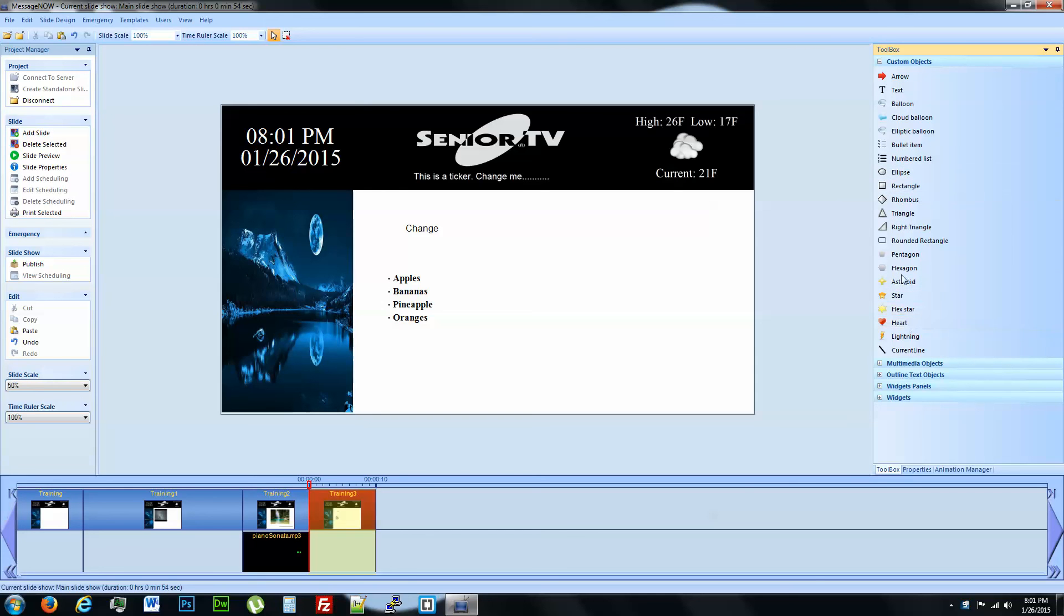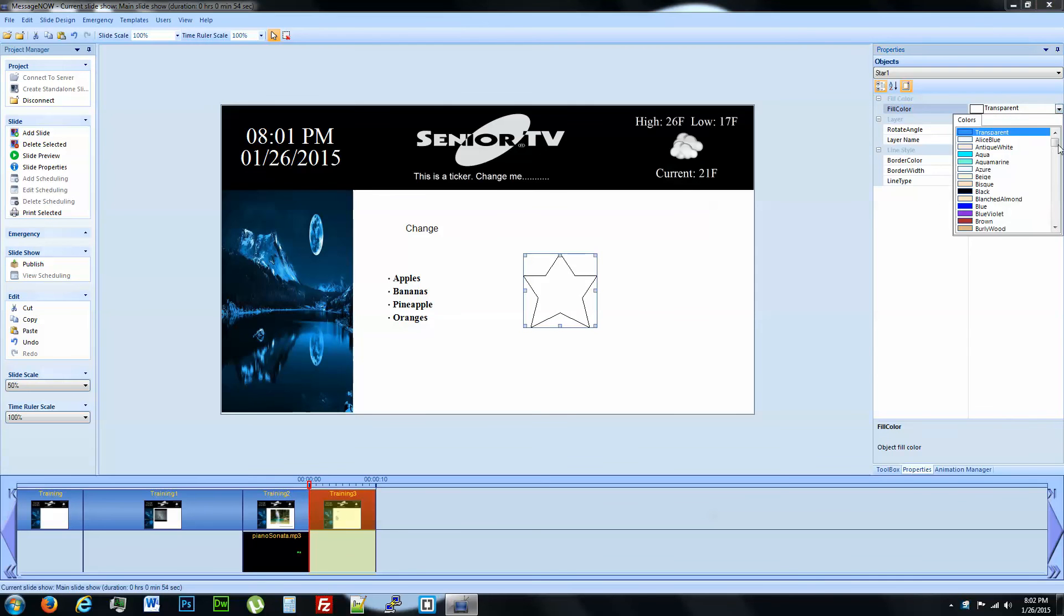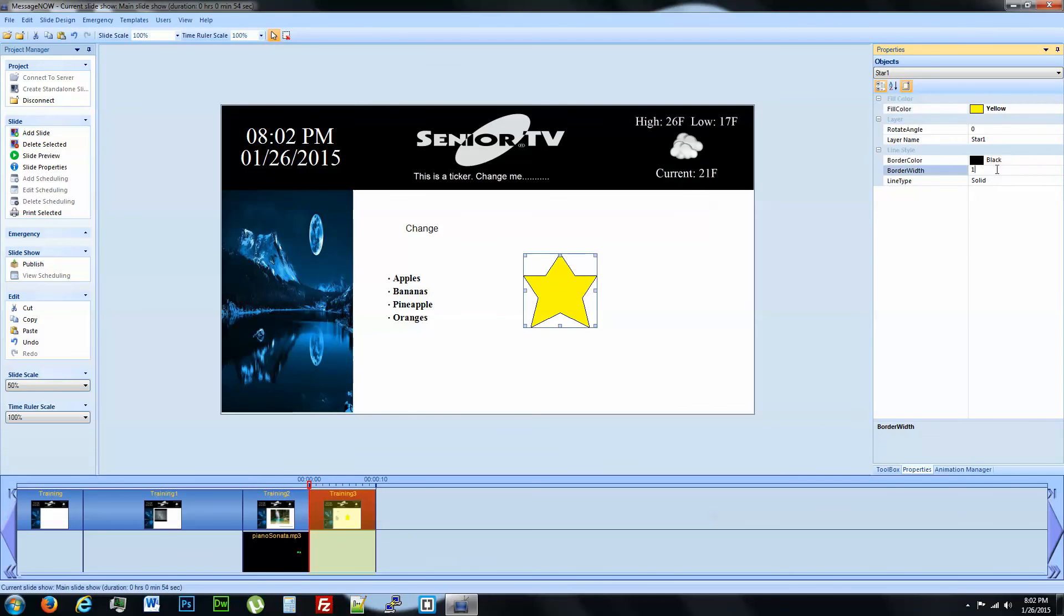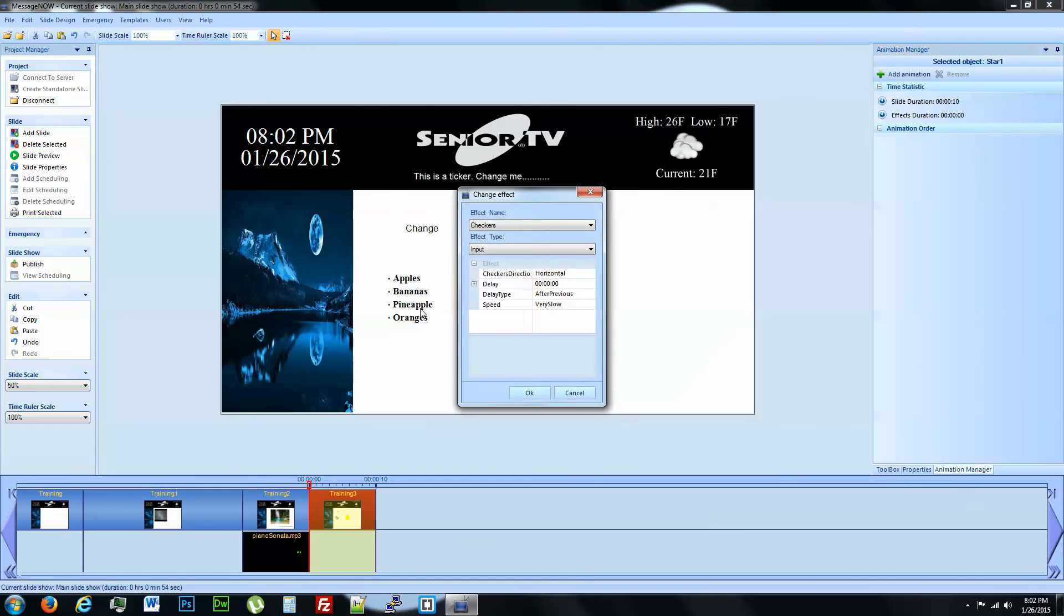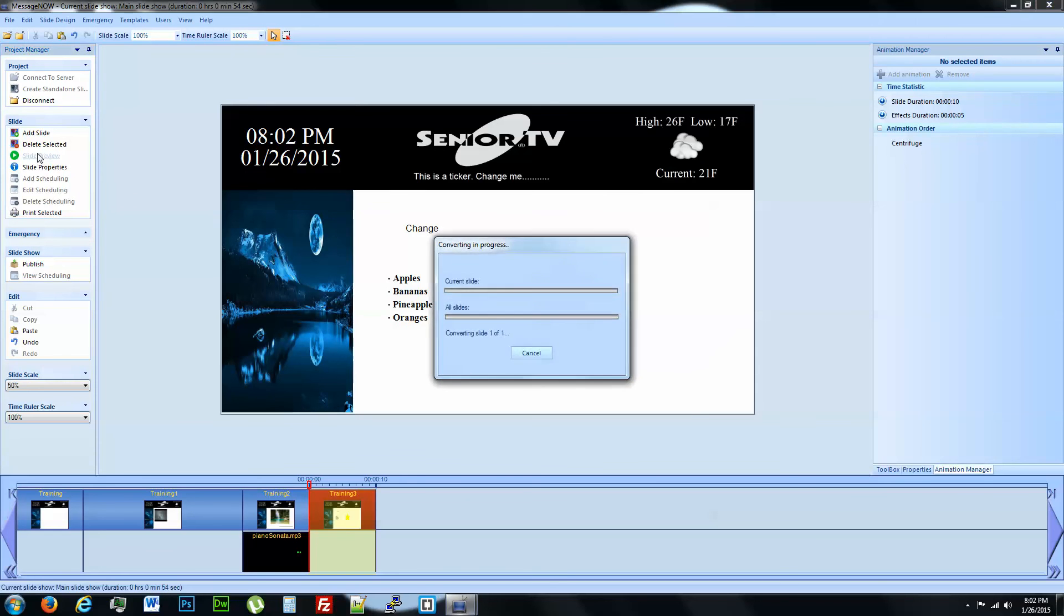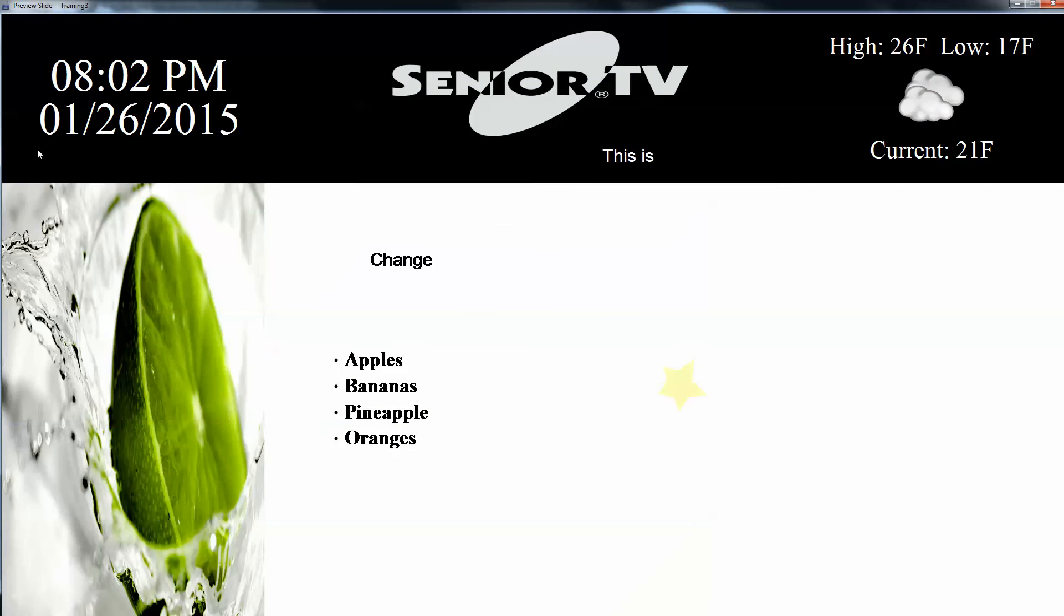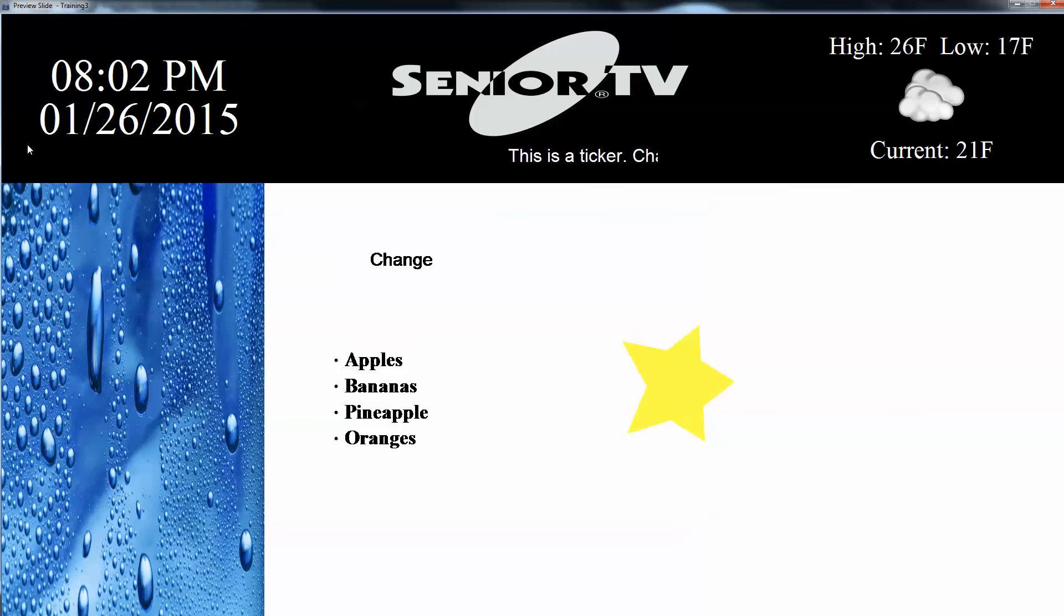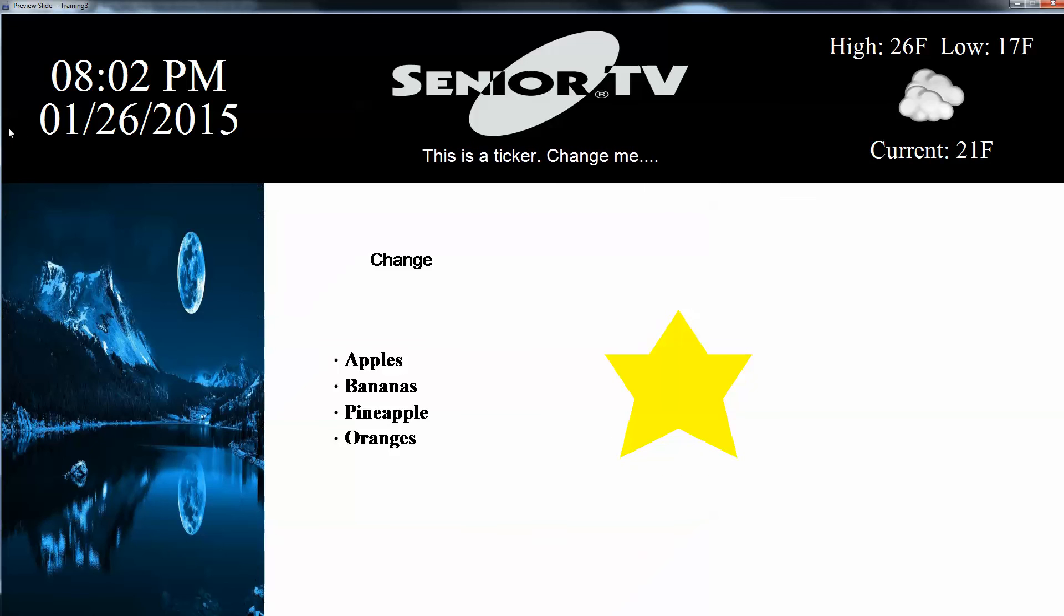And then we also have all these objects. I'm not going to cover every one of them. We'll do the star. Bring in a star. We will change the color of it and we'll get rid of the border. Now we have a star. We want to add some animation to it. Click on add animation. We're going to keep this on the input and we'll have it do centrifuge. And let's take a look at it. Now you have your animated object.